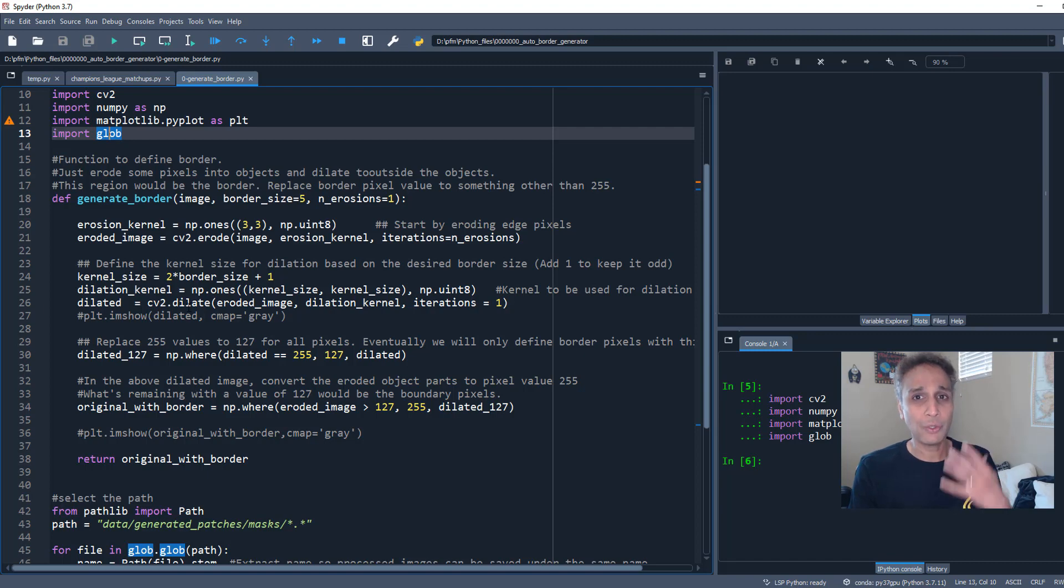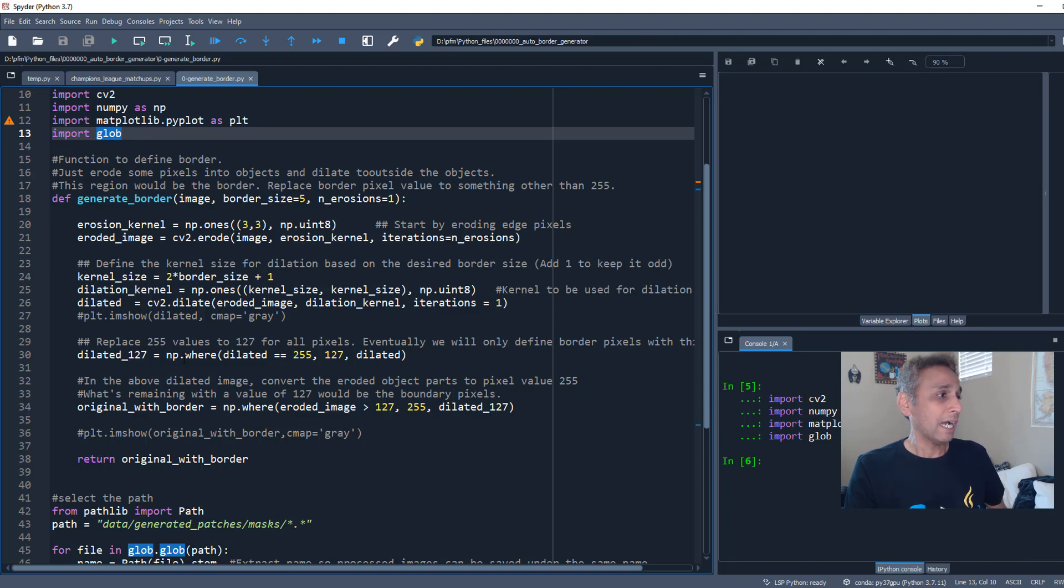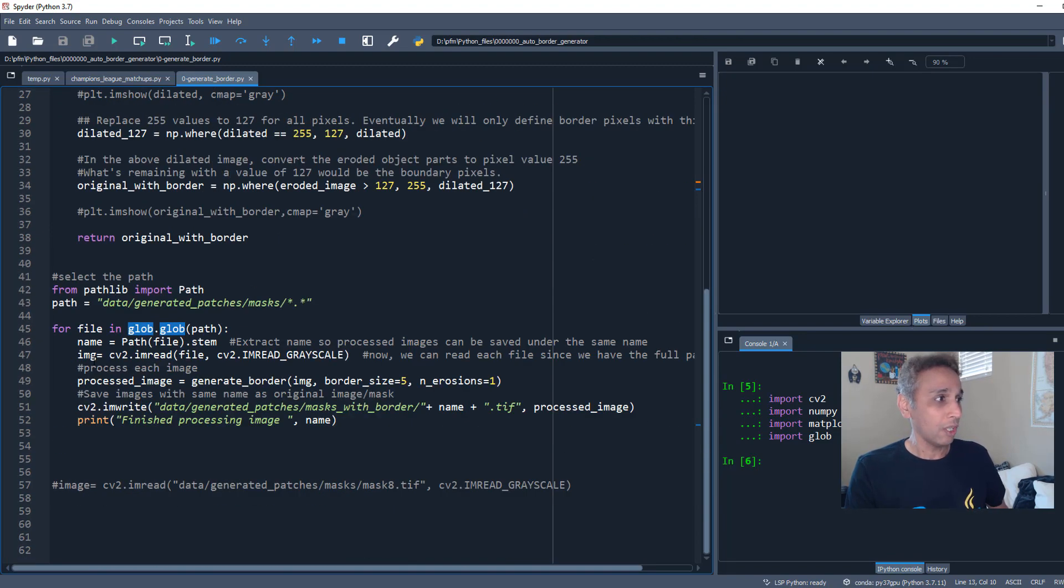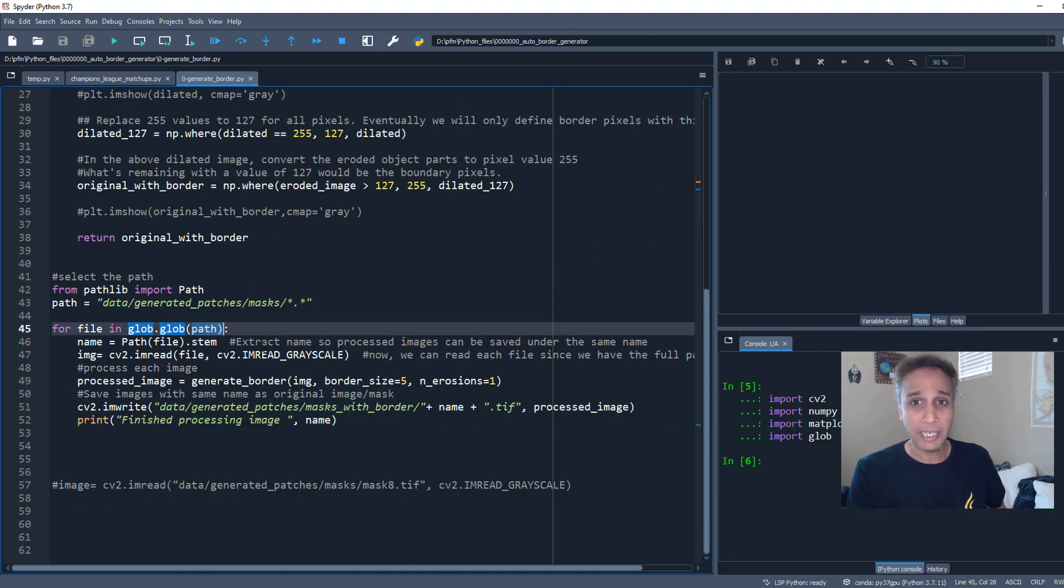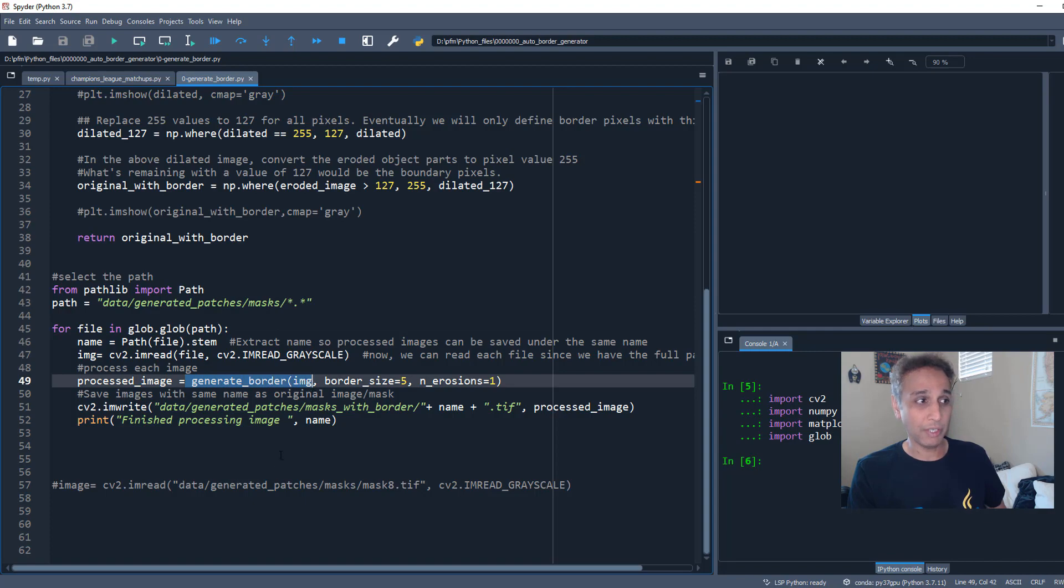Now this is the meat of what I'm planning on doing right now. I promise this is going to be a very short video so it would be very efficient for you. This function I am going to call later on by going through each file in the directory I just showed you and then it just applies this function, the generate_border function.